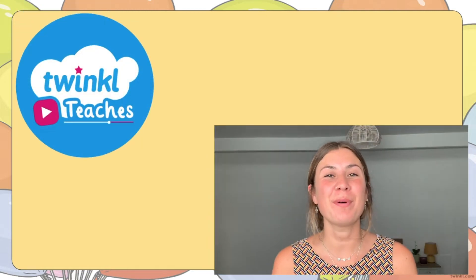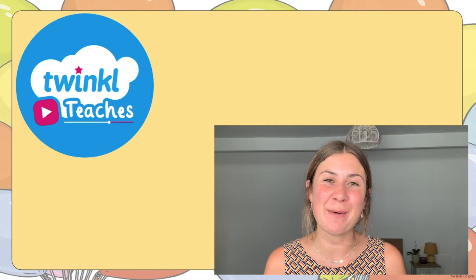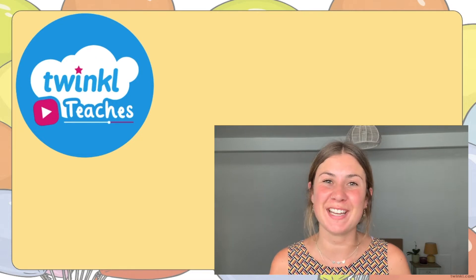Hi, I'm Georgina from Twinkle, where we provide incredible resources and lesson videos to help all of those who teach.